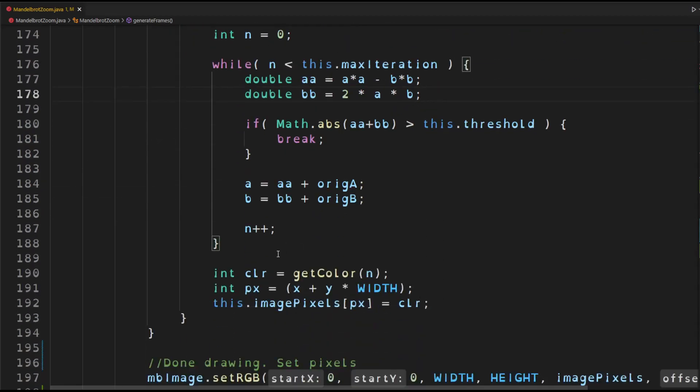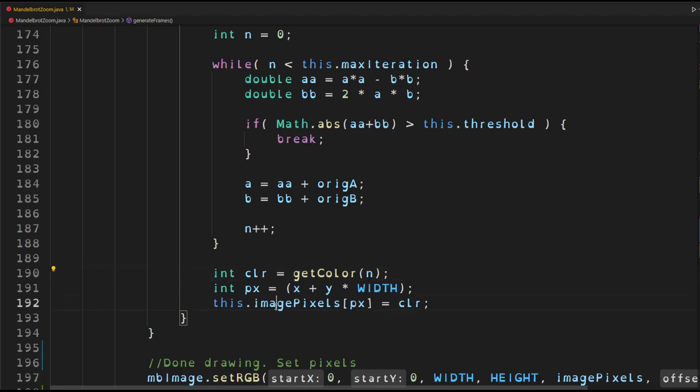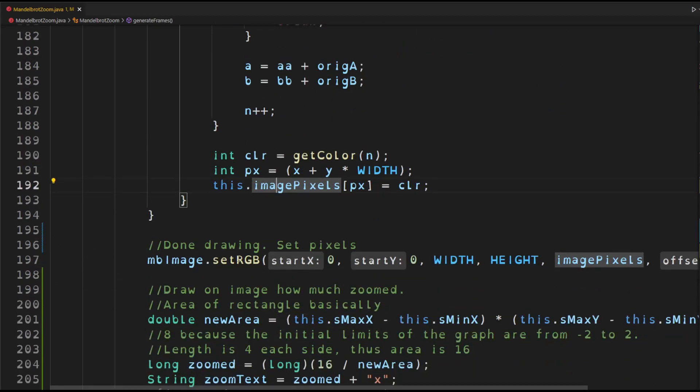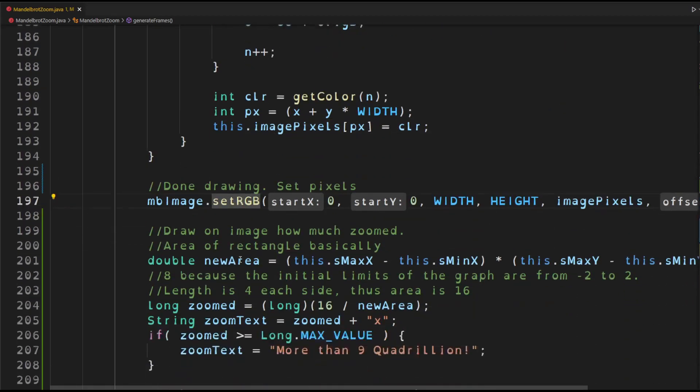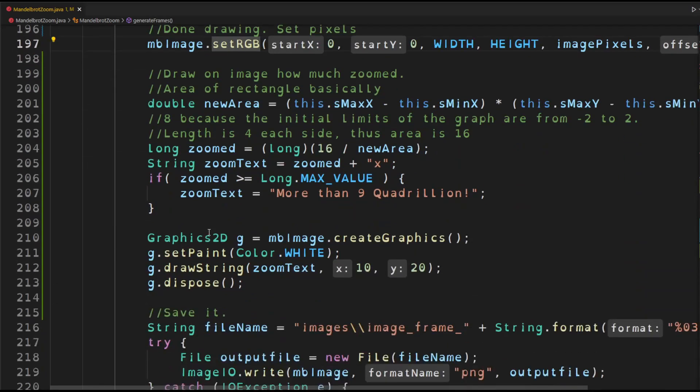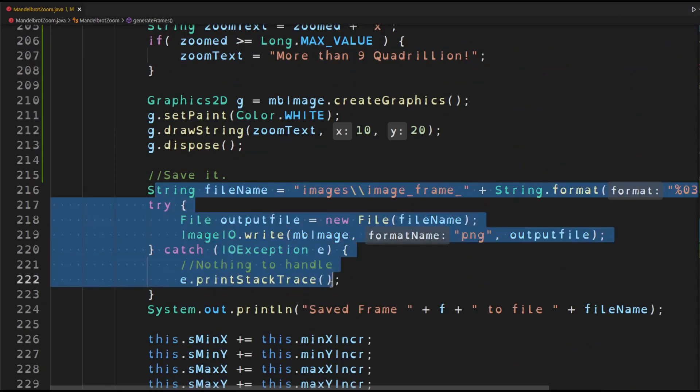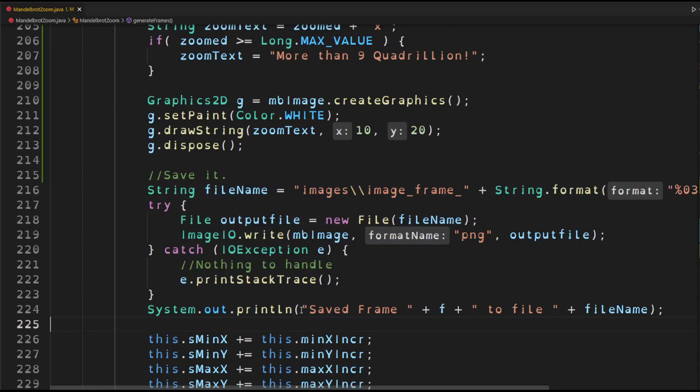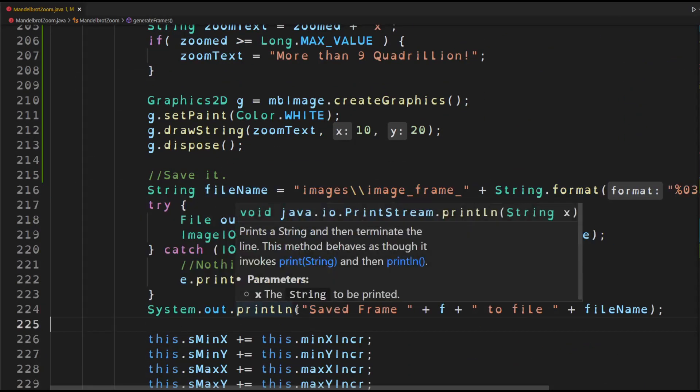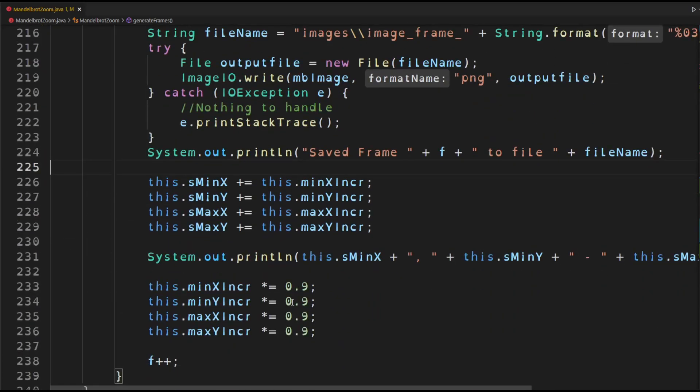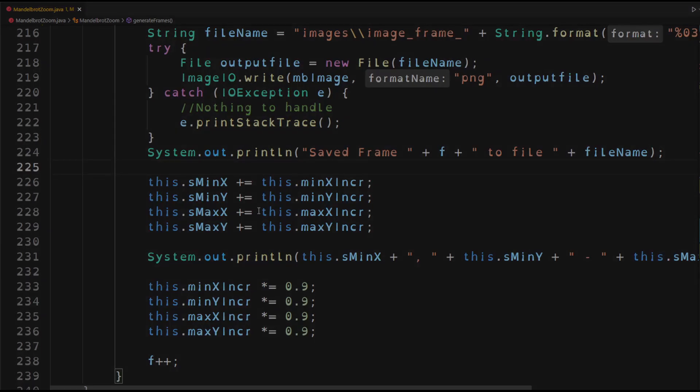Now once this loop exits, we then get a color that is dependent on the value of n. And then we set that pixel. Finally, we put the pixels onto the image and save it to the hard drive. And I save it using Java's inbuilt functions. And once I have saved it, I then add some more values to the minimum and the maximum values of the graph so that it appears as if I'm zooming in.